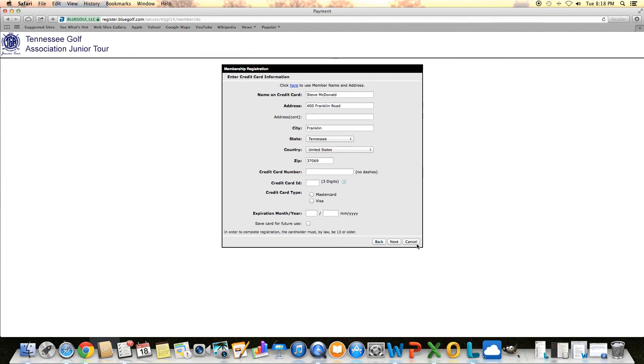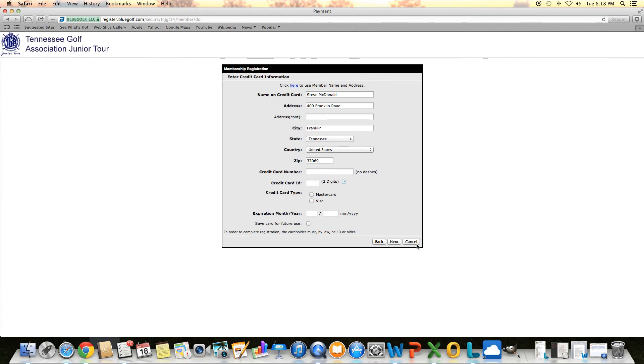Once the summary page pops up, you still have to click register so they know to charge your account for that. Just because you get past this credit card screen doesn't mean that you're done. There's one more screen where you have to click register.